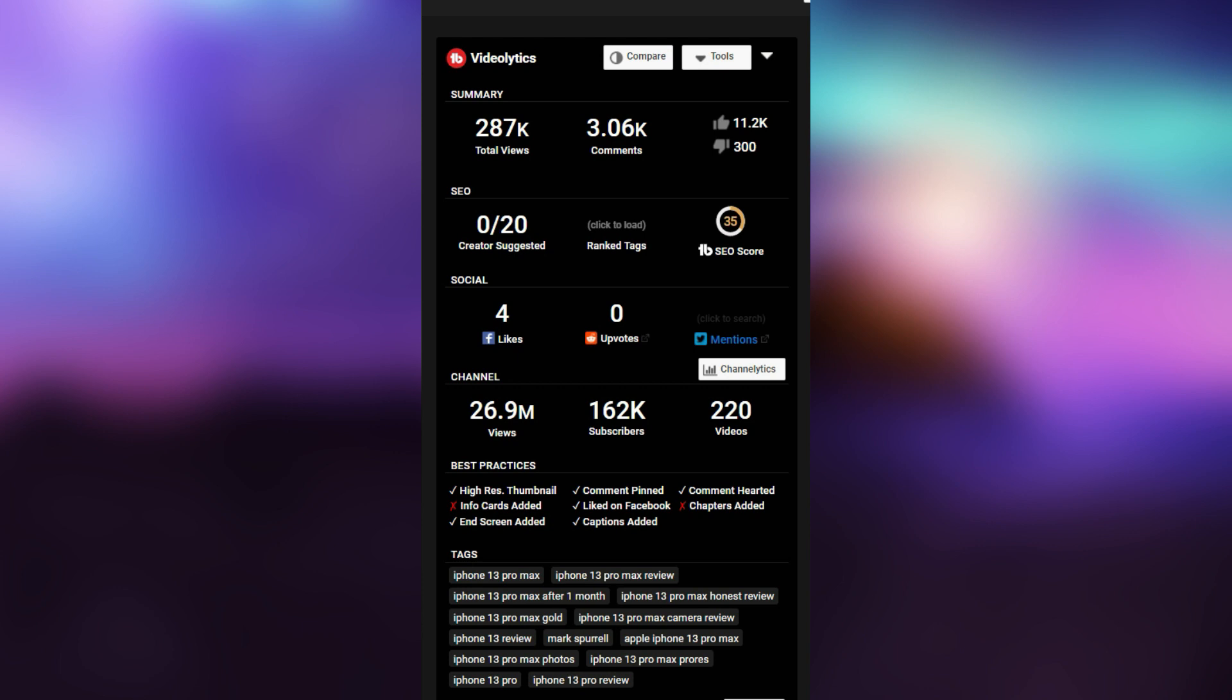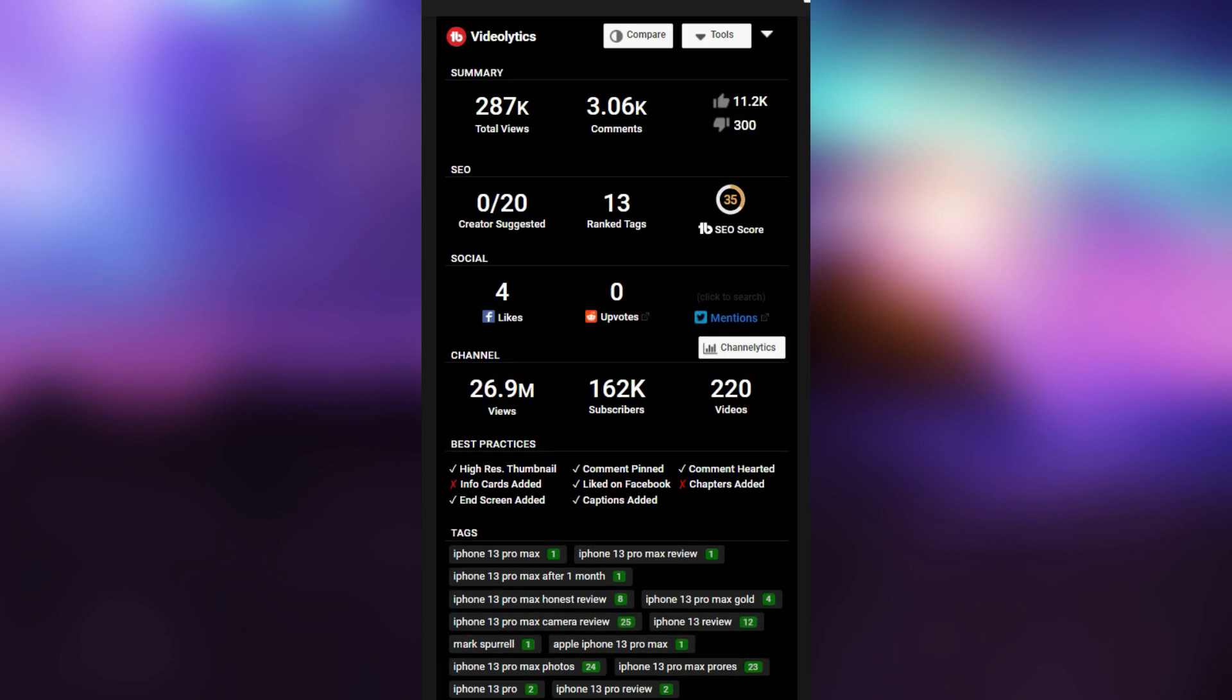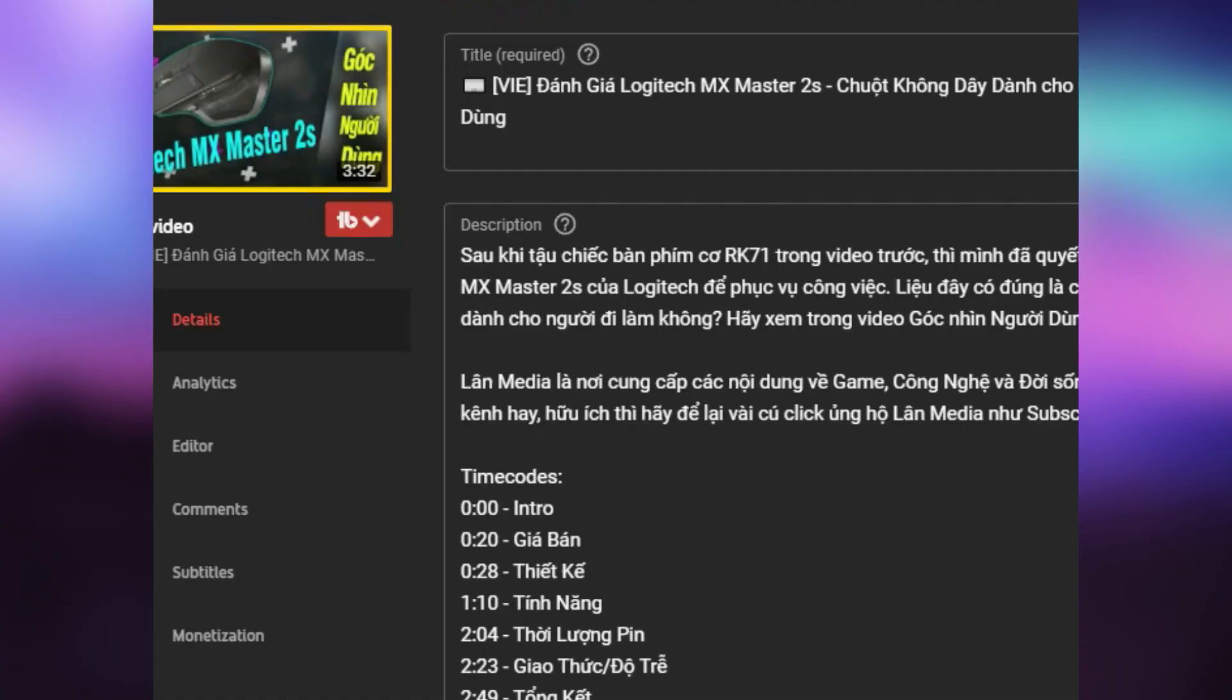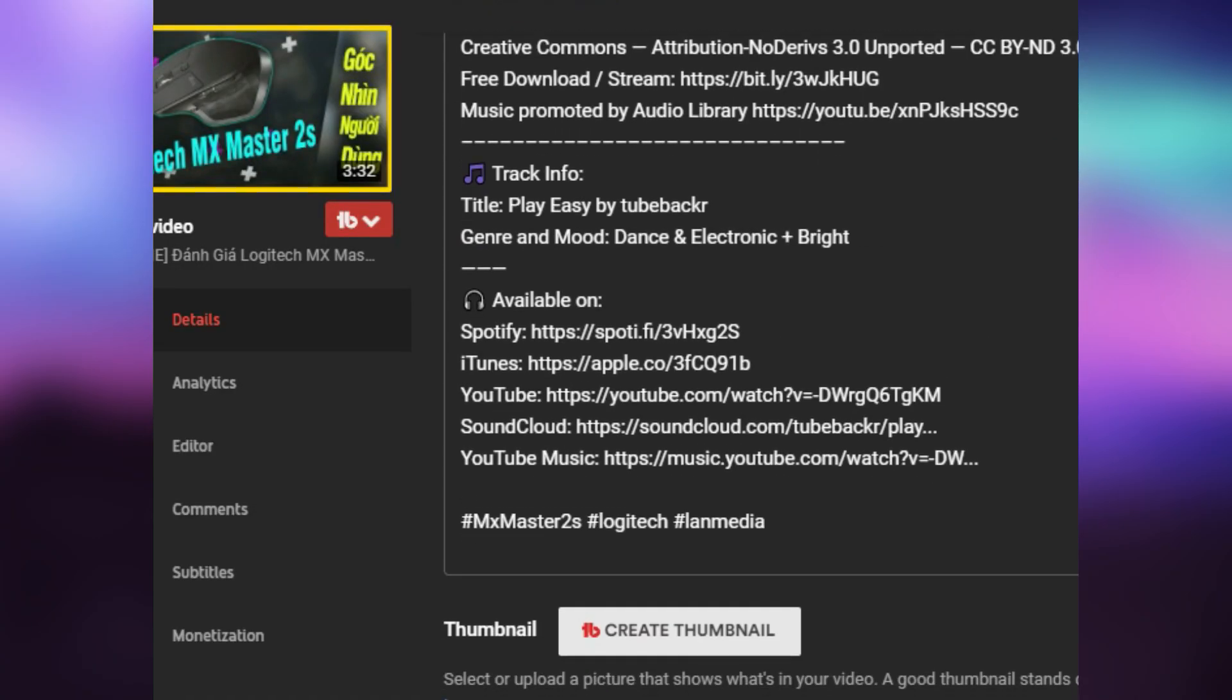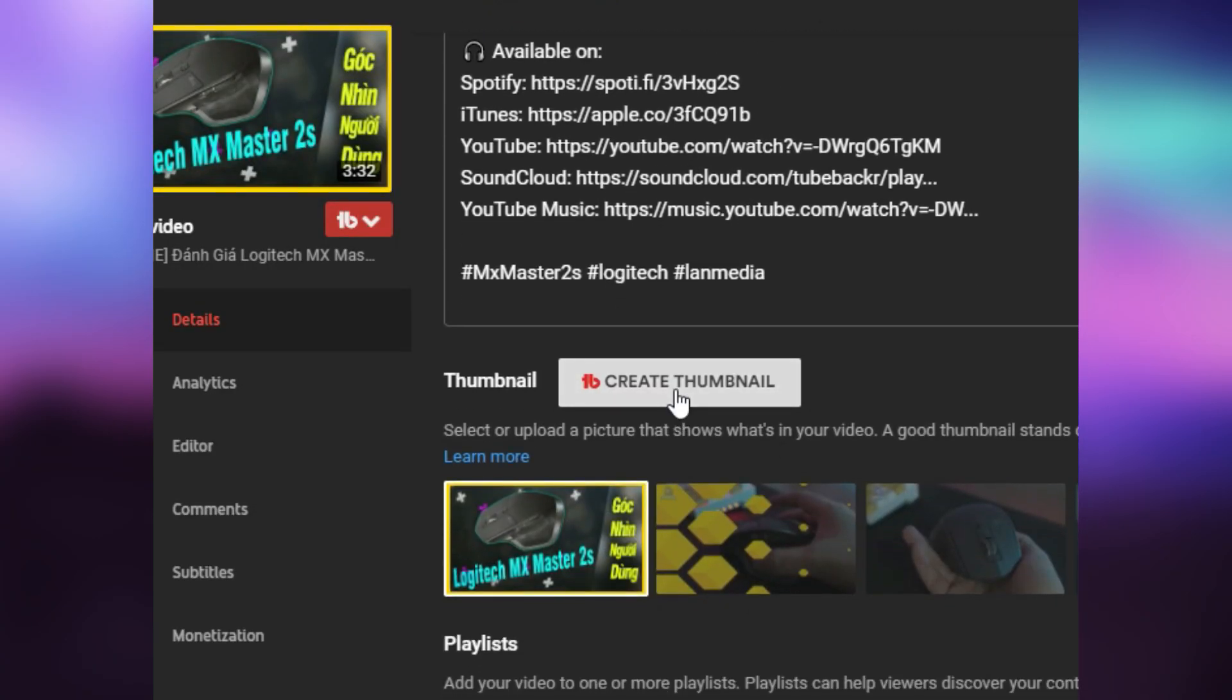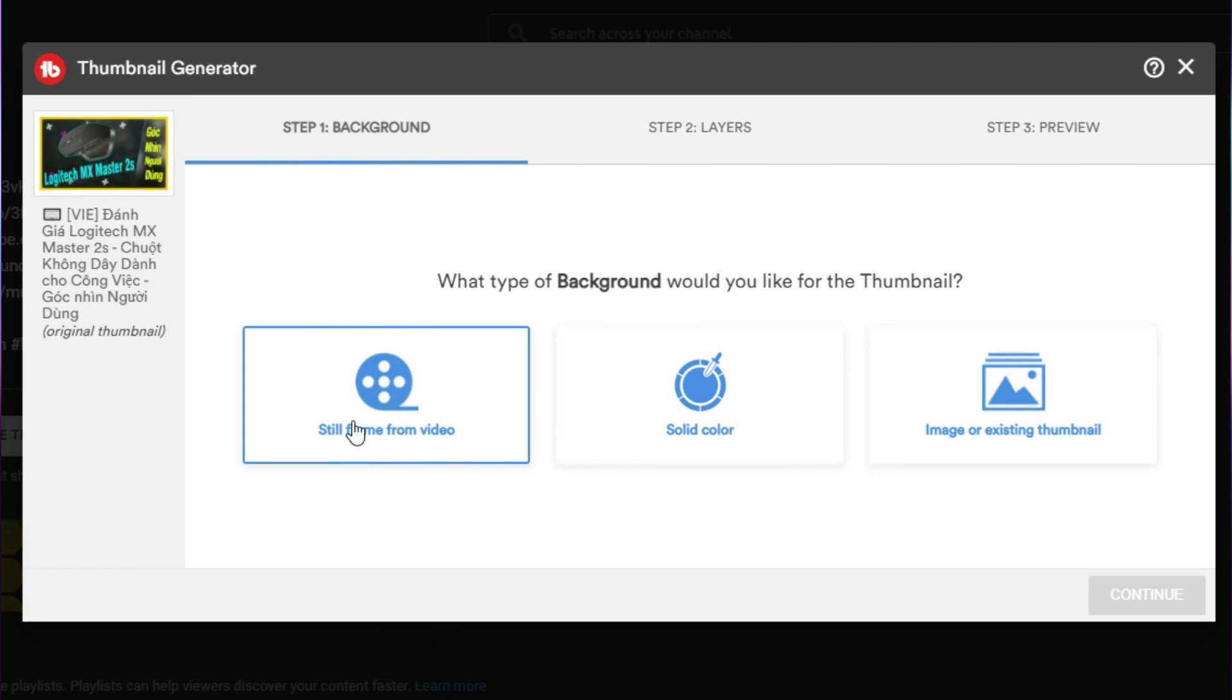Thing is, you can even see where the video ranks for its tags so you can try for yourself too. Another quite useful tool is the Thumbnail Generator. It's tailored towards those who are not adept at photo editing.